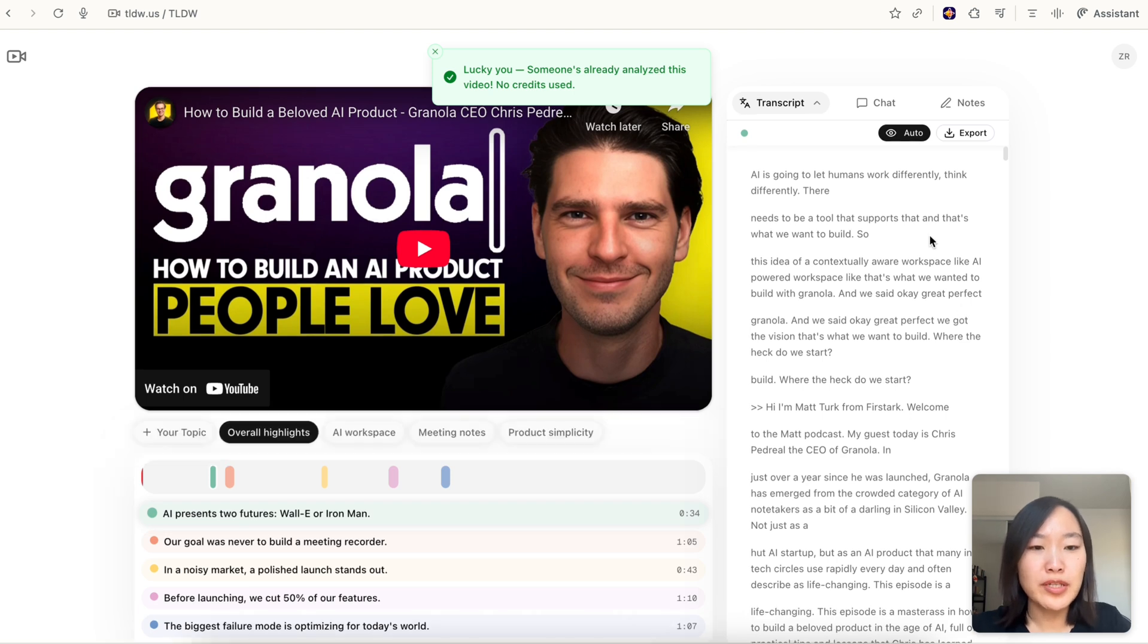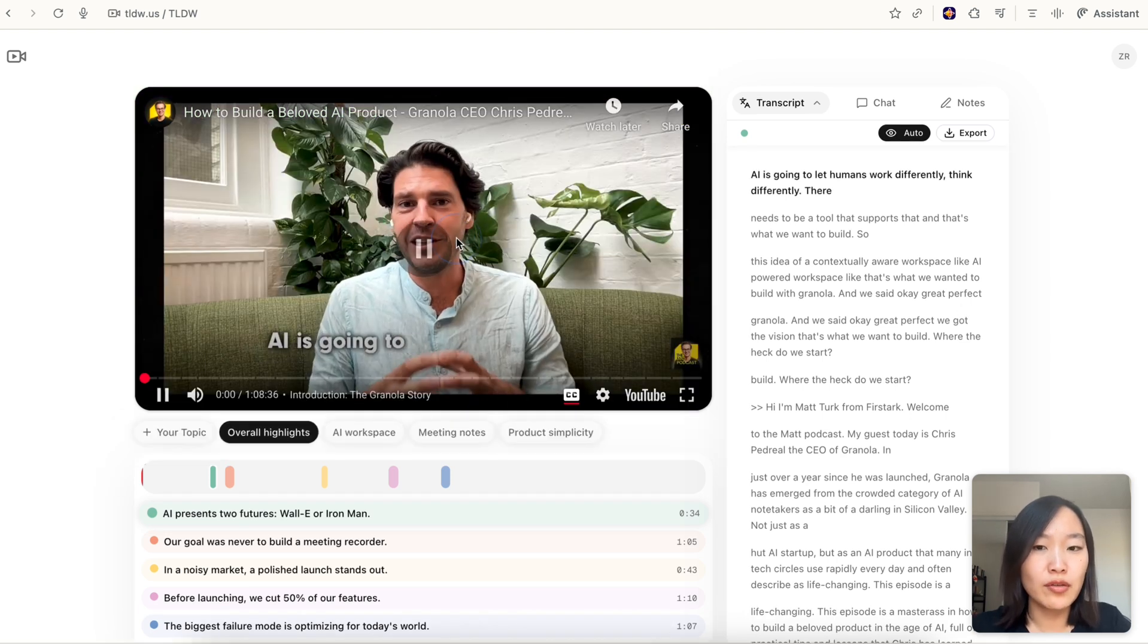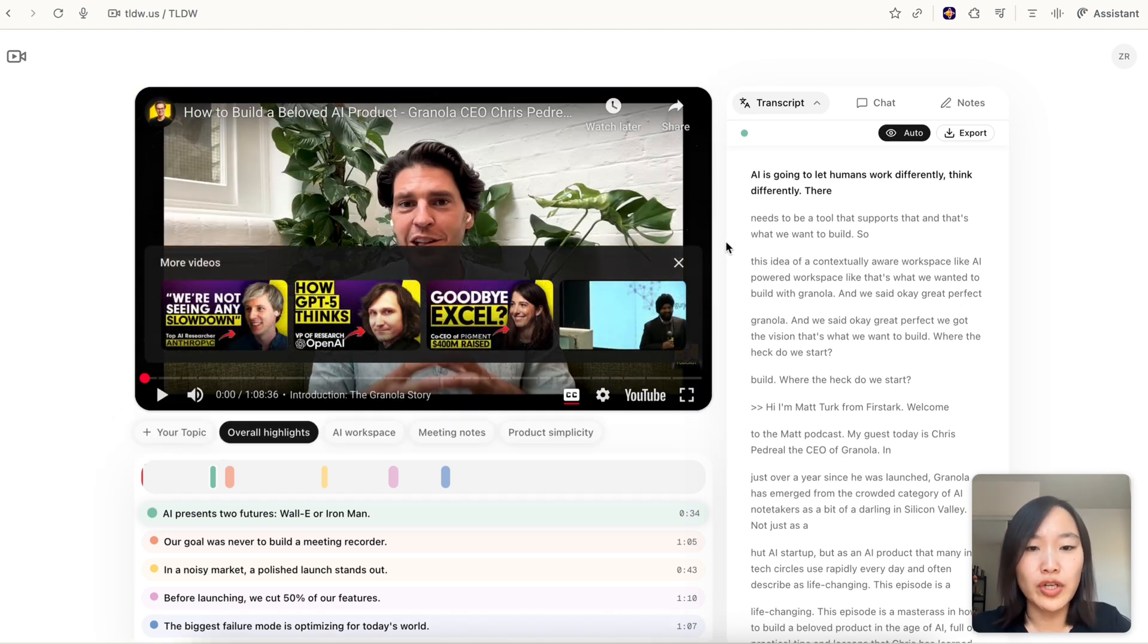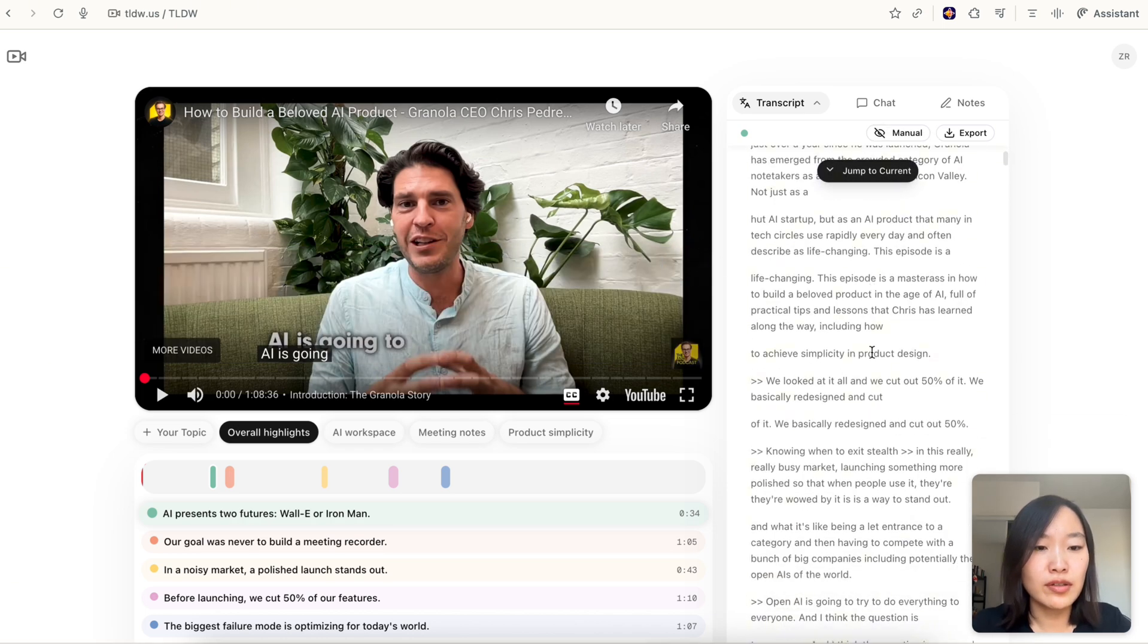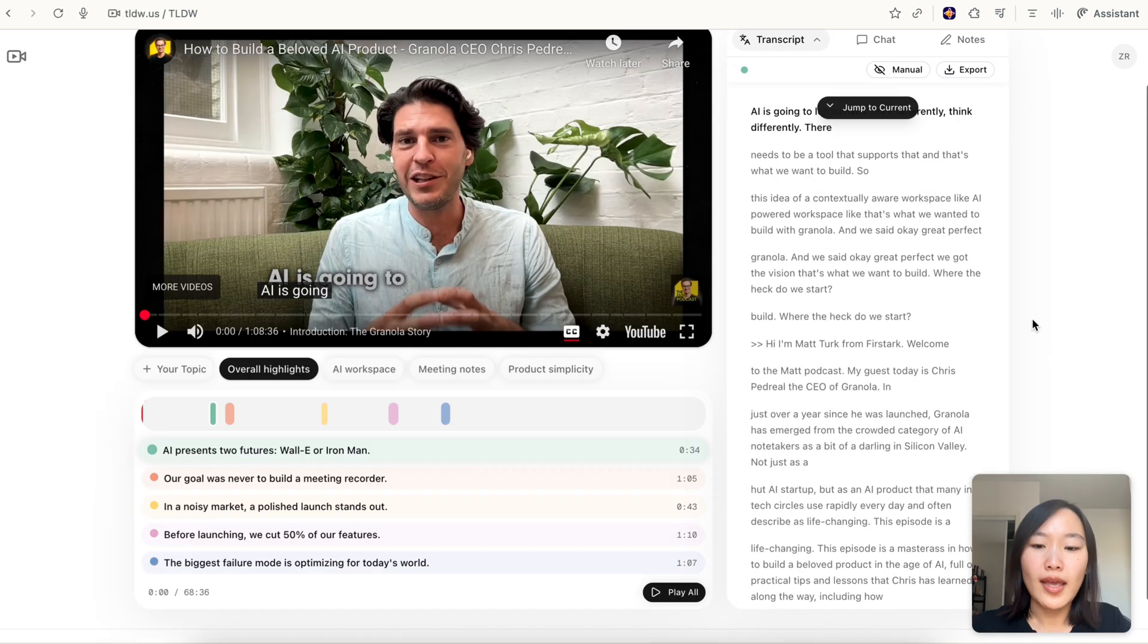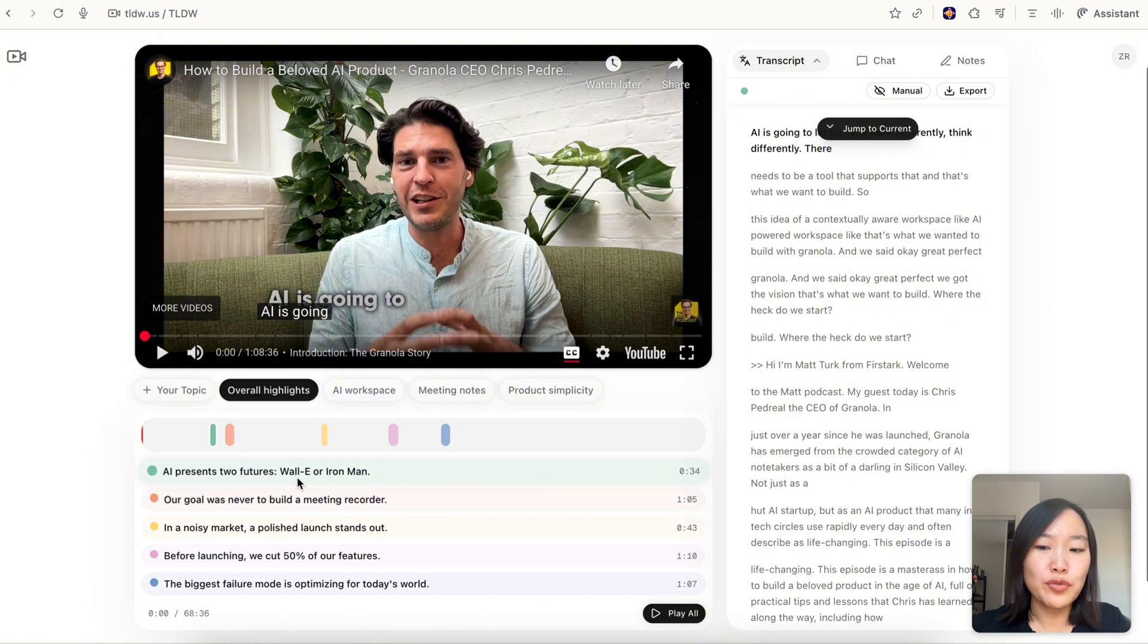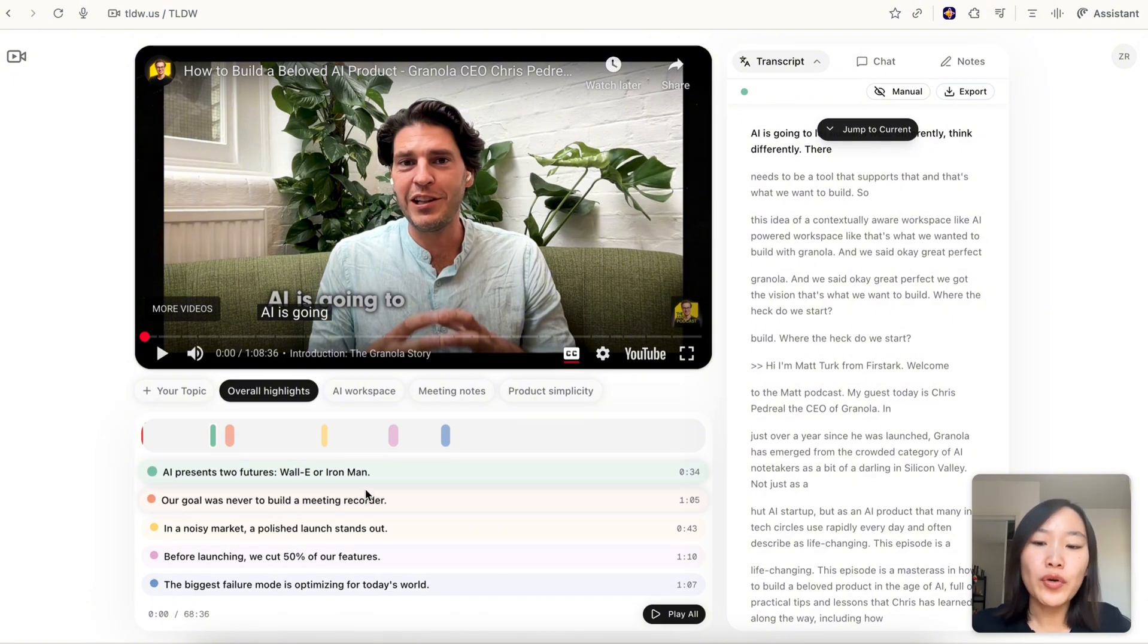On the left is the video player where you can watch the original video, and on the right is the entire transcript of the video. Down here you can see we actually use a large language model to parse the transcript and pick out the highlight reels for you, so you can quickly take a look at what are the highlights from the video.